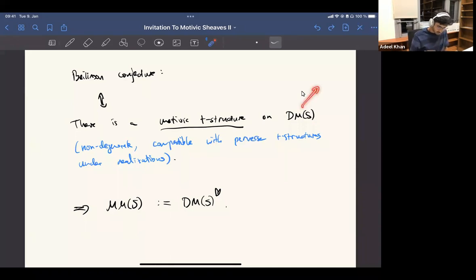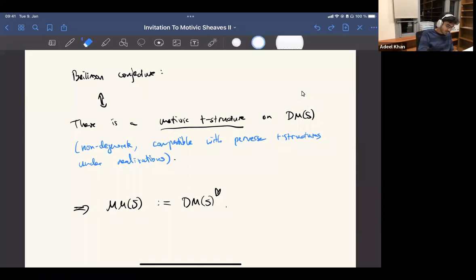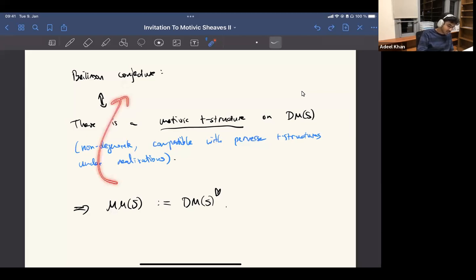Motivic has some precise meaning: first of all, it should be non-degenerate, and second of all, it should be compatible with the perverse structures under realization. So if you take the realization to l-adic sheaves or singular Betti sheaves, it should be compatible with the perversity structures on those categories.